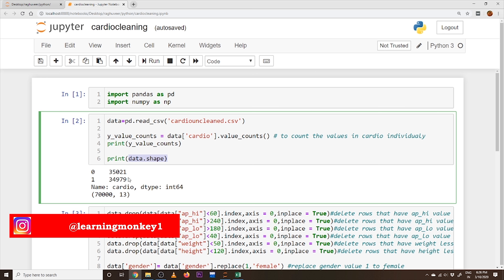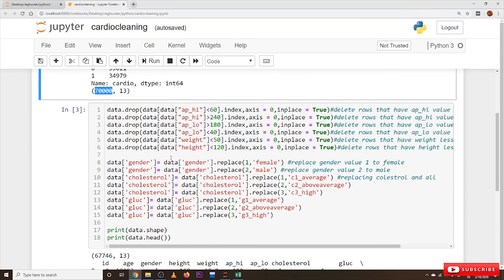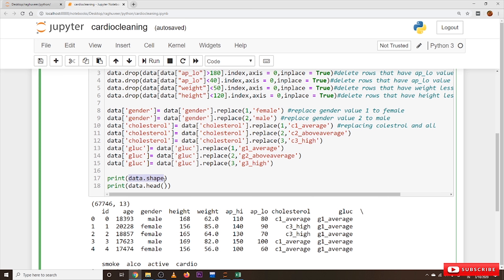We displayed the shape before cleaning so we can compare. This block of code performs the data cleaning. After cleaning, the shape shows 67,746 records — meaning we deleted about 2,500 data values from 70,000, which is acceptable. If we had to delete 35,000 or 50,000 records, that would not be okay and we would need alternative methods, since eliminating half the data is not good practice.